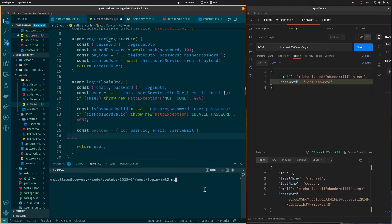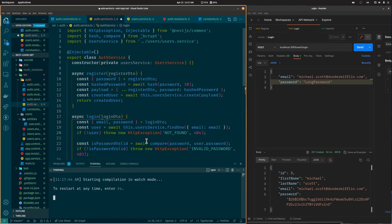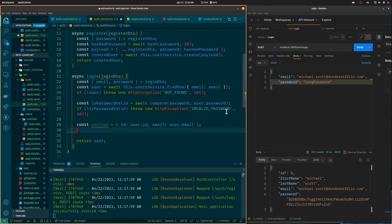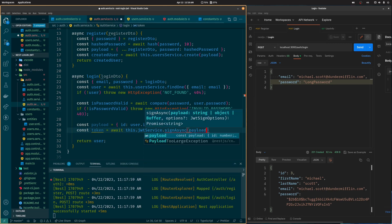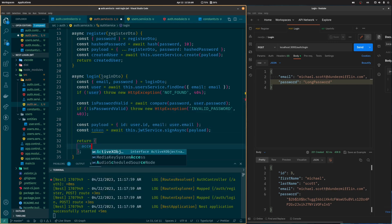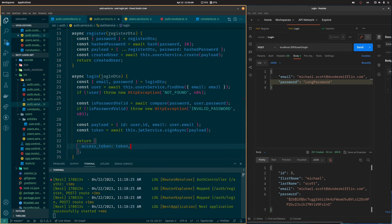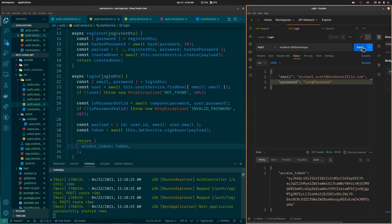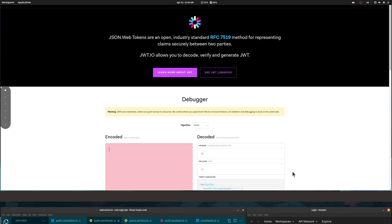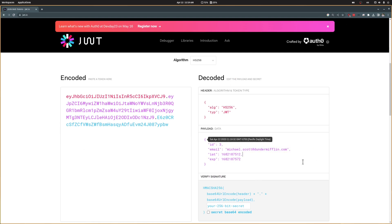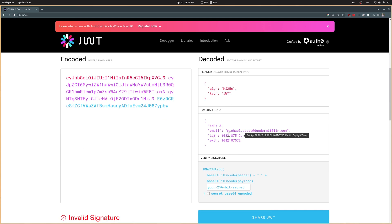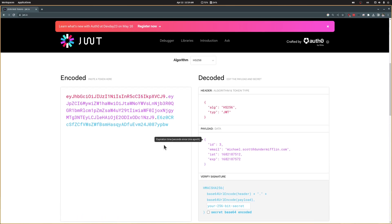We are going to add the user ID and the user email to the token. Let's install the NestJS JWT library and inject it in the auth service. To create the token we use the sign function of the JWT service, which takes the content as a parameter and returns an encrypted token. Finally let's return the token. As you can see, entering the correct credentials gives us a token. If you copy and paste the token into jwt.io you can see the decoded token includes the ID and email we added, plus the exp attribute defining expiry time and iat defining when the token was created.